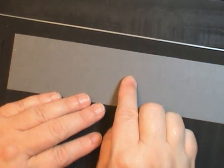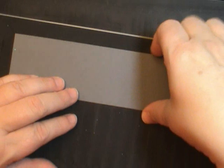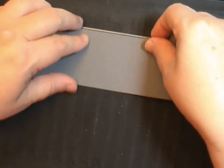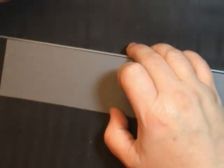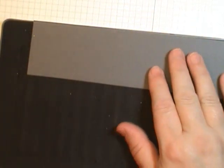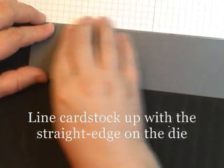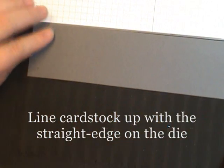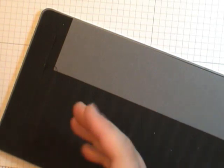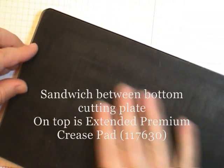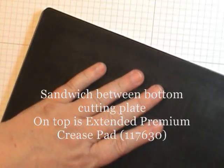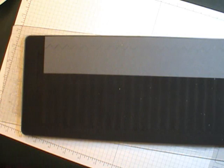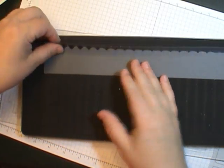Now how you're going to position this on the die is pull it all the way to the top. There's an edge of the foam. I've got it at the top, lined up with my straight edge. This will give me a straight edge at the bottom as well. The sandwich that you need is a cutting plate underneath, and then on top you really do need the premium crease pad. This is the extended one for this extra large die. Here we go. I've got that cut. Just pull it apart.